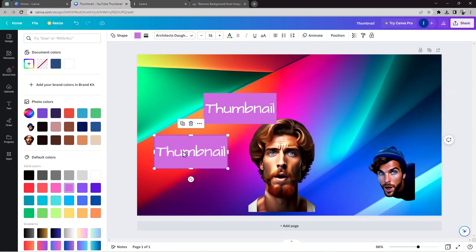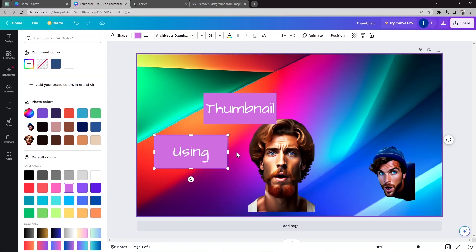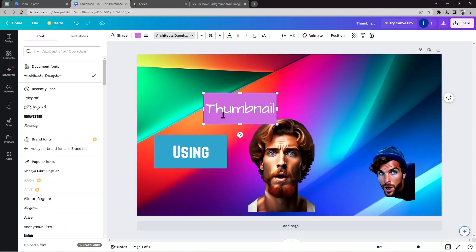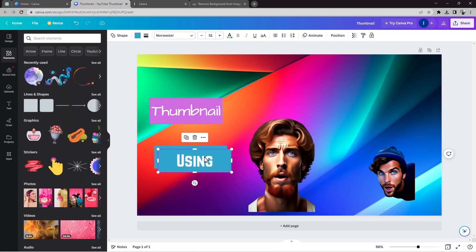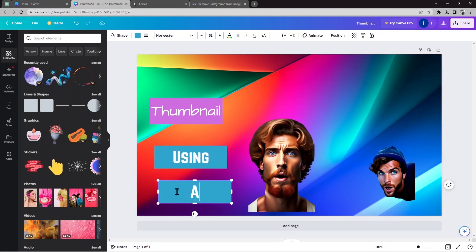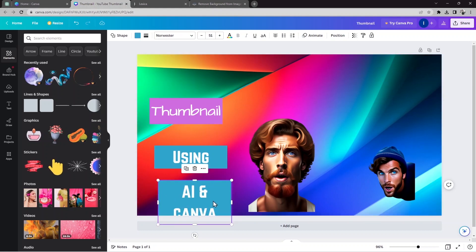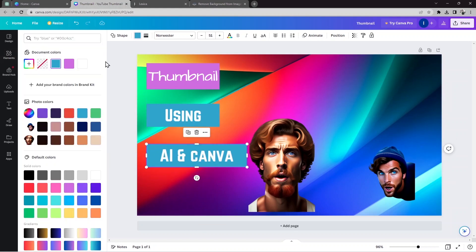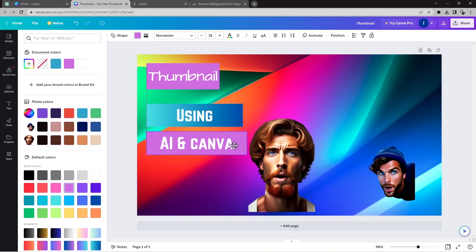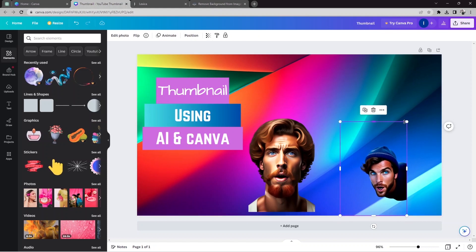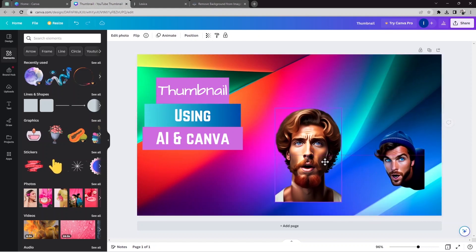I'll duplicate the text element, edit it, change the background color, and adjust the font size. Then I'll move it into position. I'll duplicate again and write 'AI' and 'Canva', move them to the top, and change the font color. I'll also use a different shape outline to make it stand out. This is kind of how the thumbnail looks — you can see it's coming together.